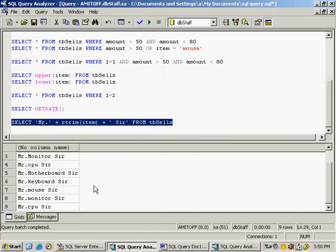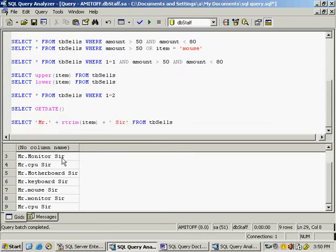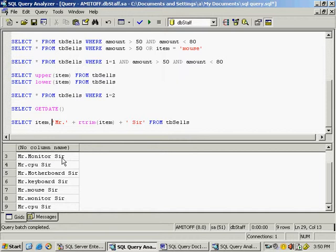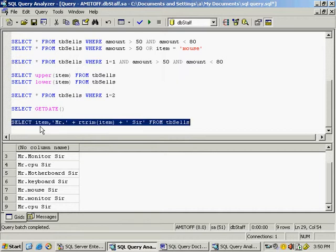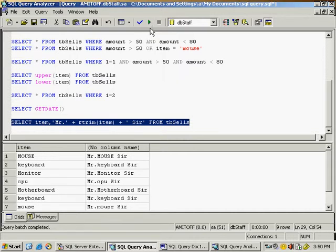We have only modified the column for display purposes — SELECT never changes anything in the database. If you also need the actual column, write the column name followed by a comma, then the modified expression. This brings the actual column first and the modified column second, with 'Mister' at the left, trailing spaces removed, and 'sir' at the right. Press play and you can see both the actual column and the modified column.